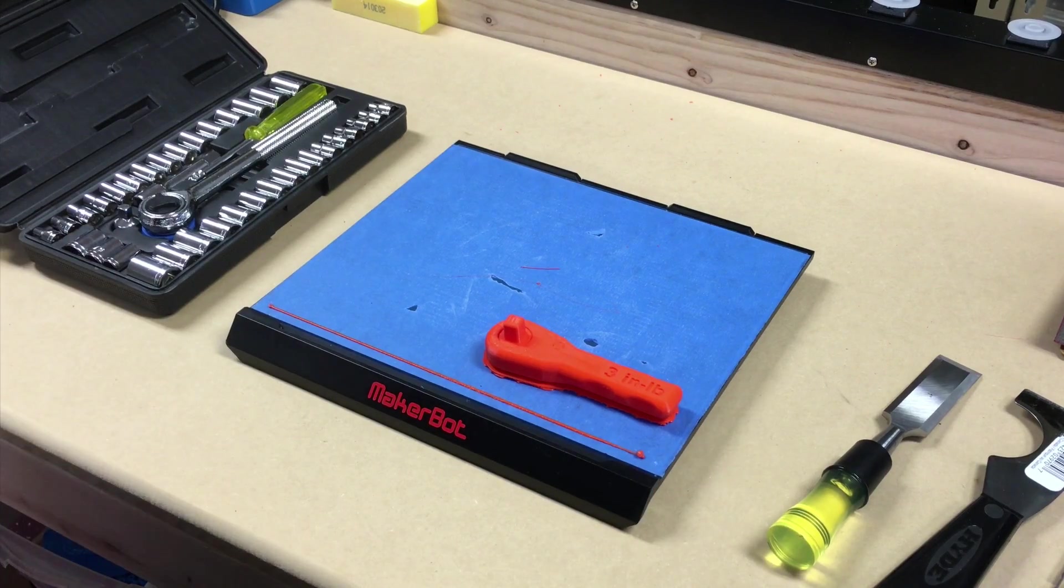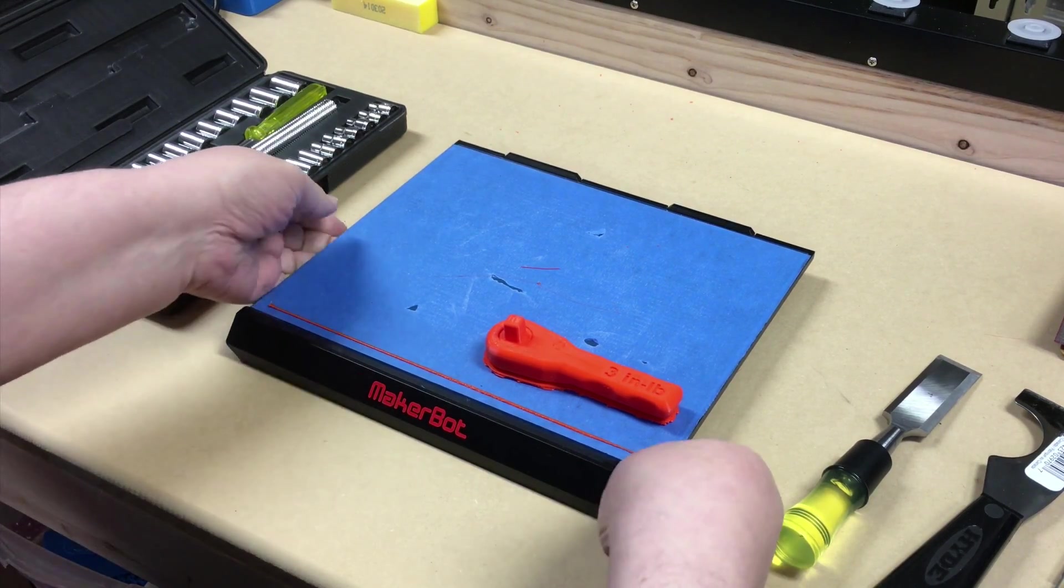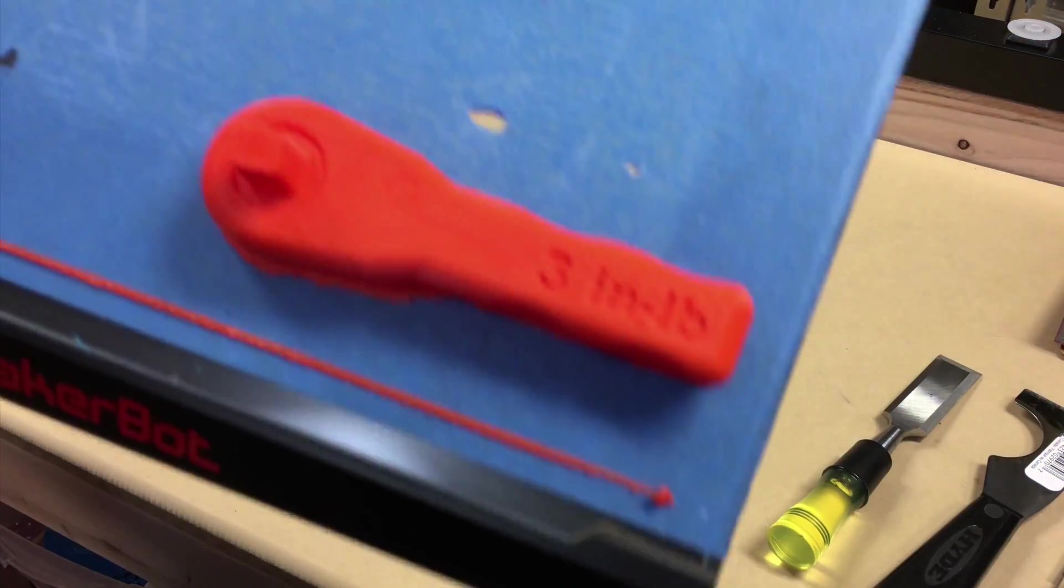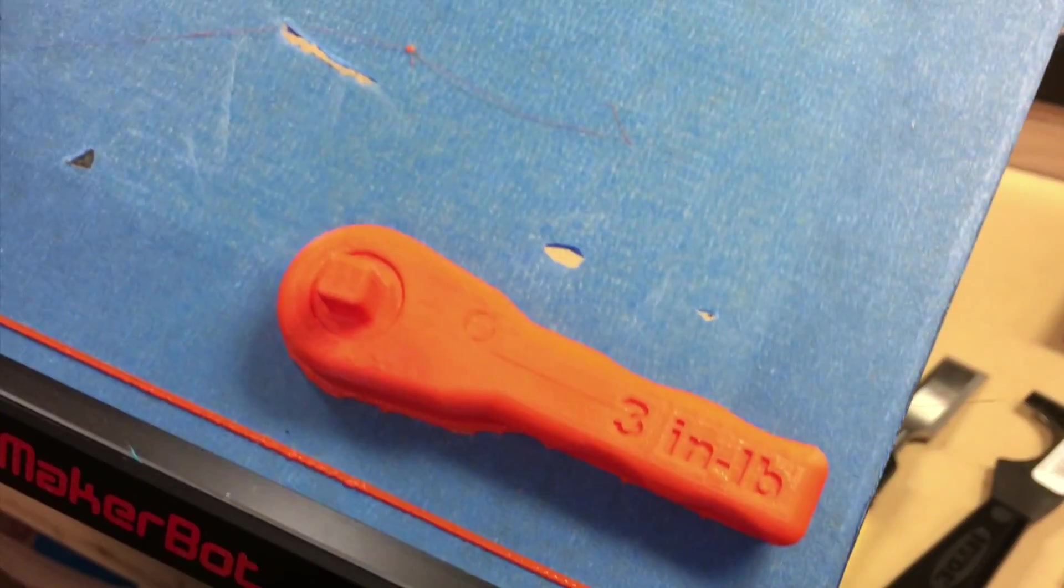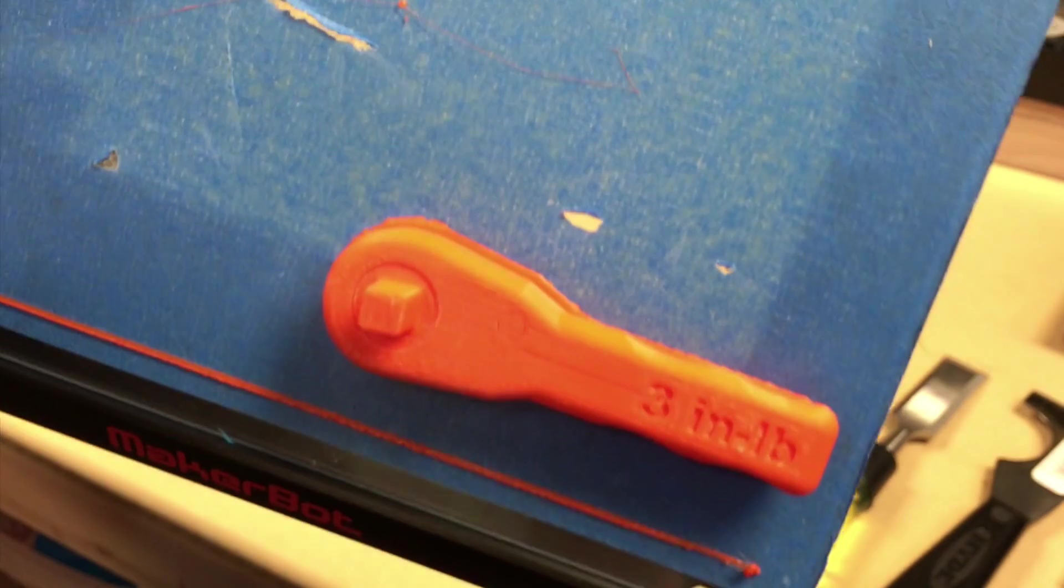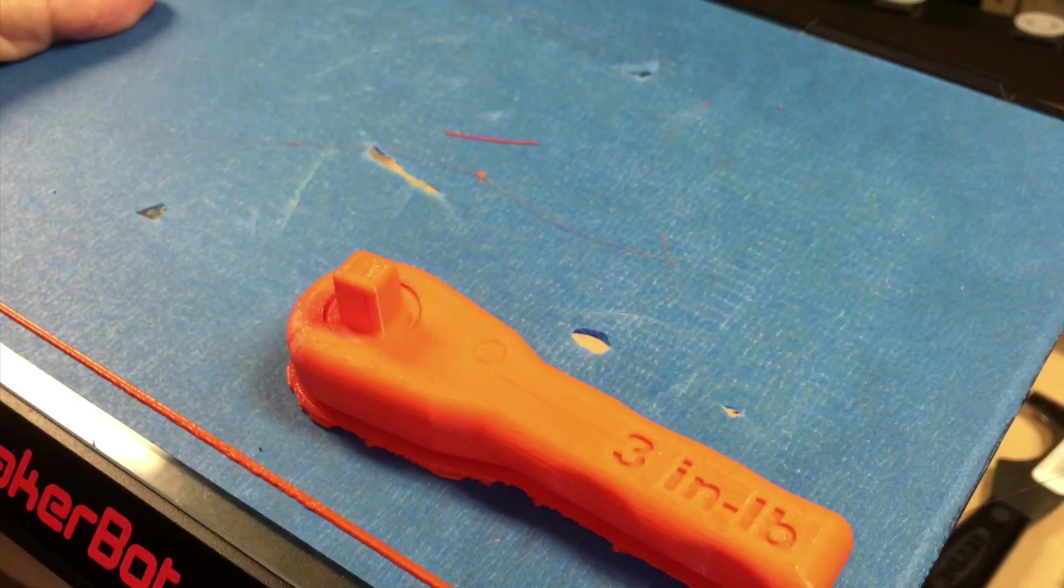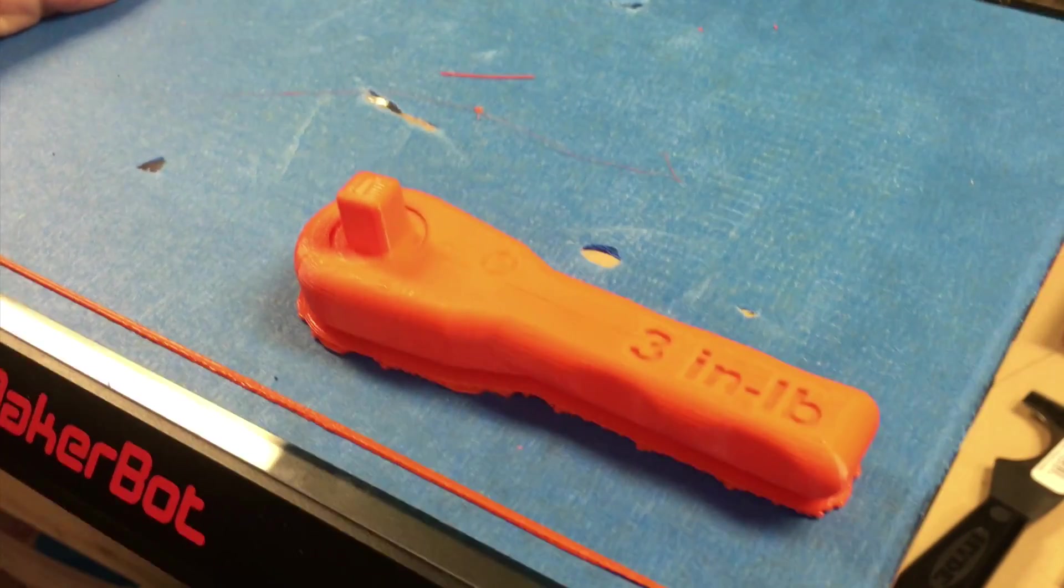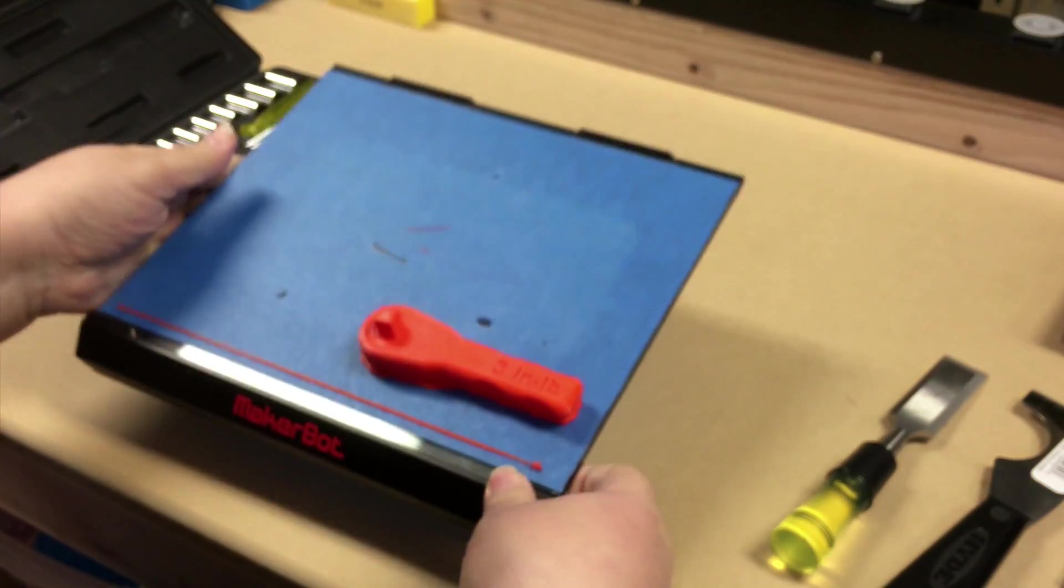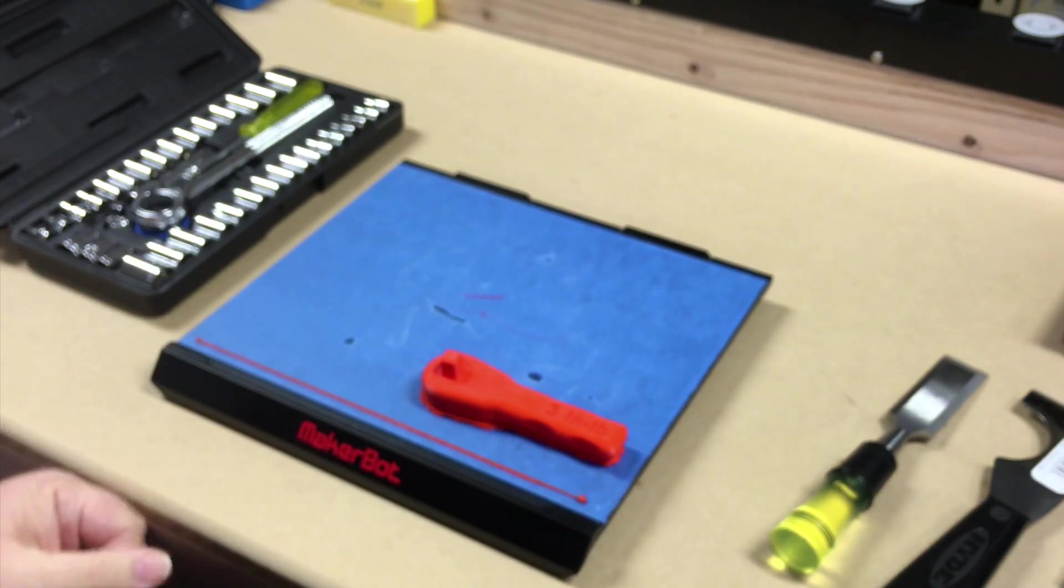Okay, so here we are. I haven't yet taken the wrench off the build plate. Let me make it focus for you so you can see it. It's pretty cool. So, I have no idea at this point whether this is going to work or not. So, let's find out.